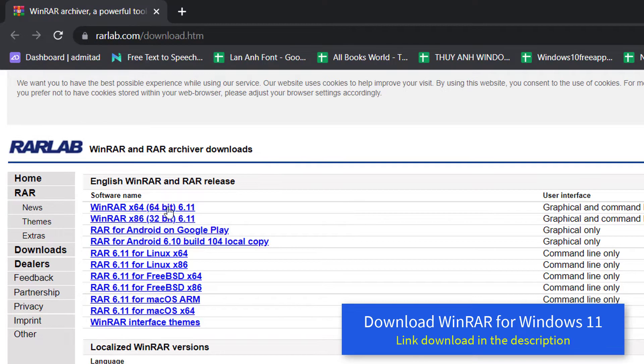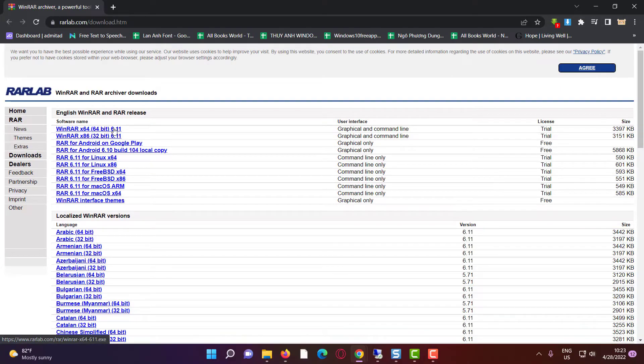If your machine is 64-bit then go to the 64-bit downloading, if 32-bit then go to the 32-bit. I go to the 64-bit.